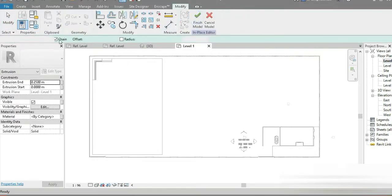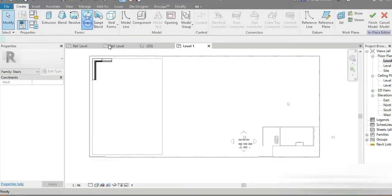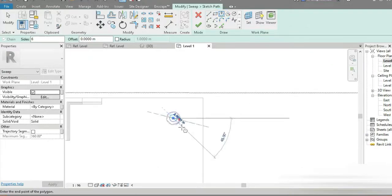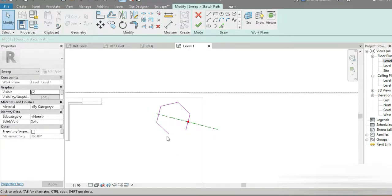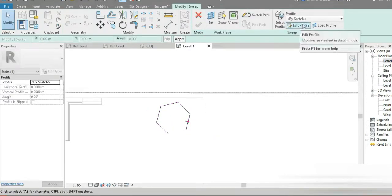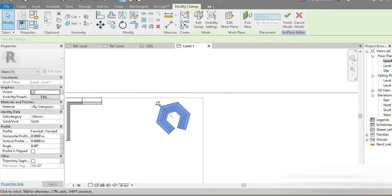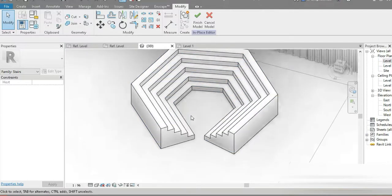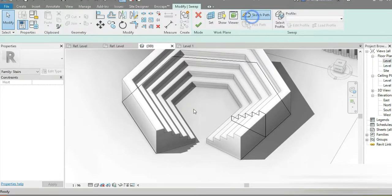Let's go to Create, Sweep, Sketch Path, and how about we make a small sort of picnic area right here. Let's click on that — we've made the path. Let's go to Select Profile, choose Family Six, press OK and check this out. Everything is done within seconds. Once you make a profile it can be a very short picnic area.